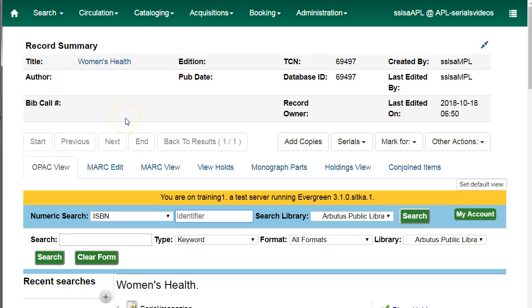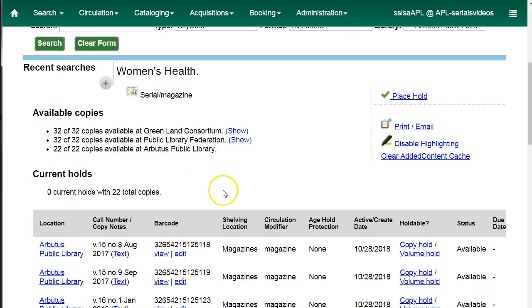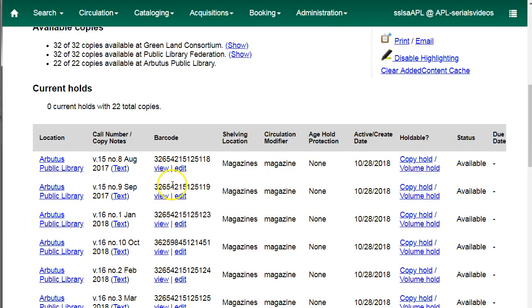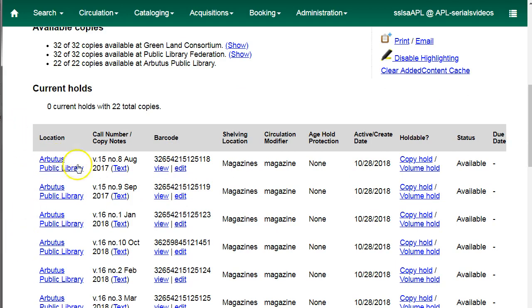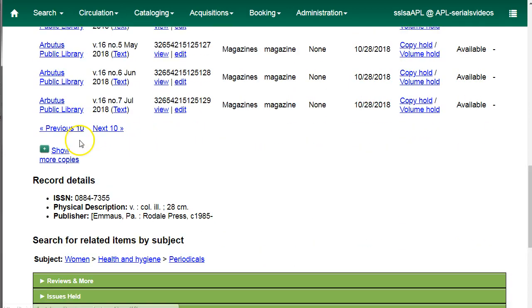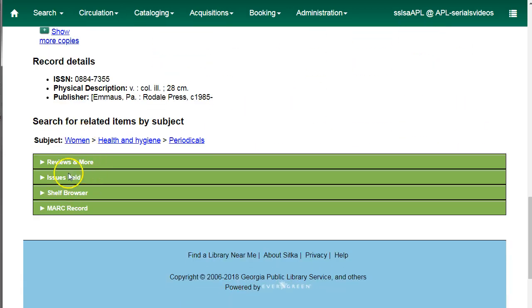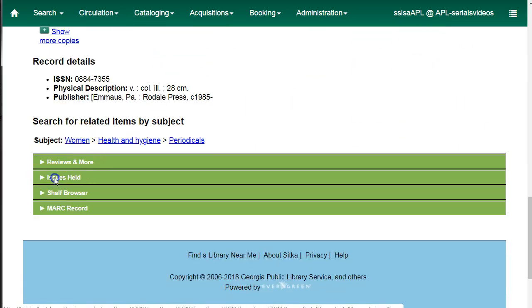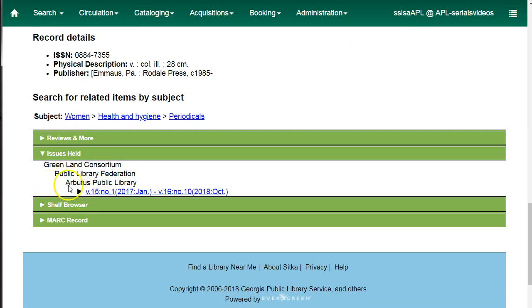We will start by looking at a catalog record which has a subscription and issues attached. Serials subscriptions are attached to bibliographic records in the catalog. Received issues will display as items on the bib record. When a subscription is added to a bib record, you will see an issues held area at the bottom of the record summary. Here you can see the system generated holding summary.